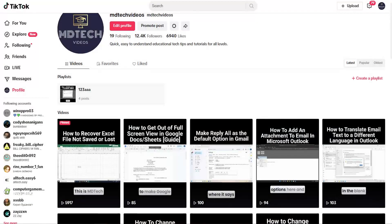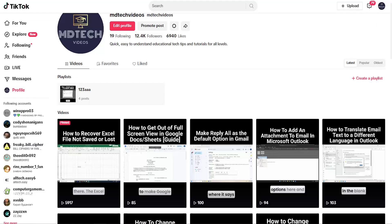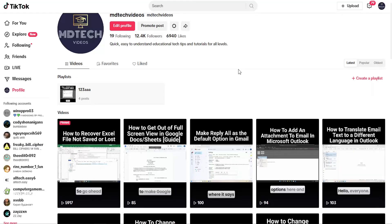Hello everyone, how are you doing? This is MD Tech here for another quick tutorial. In today's tutorial I'm going to show you guys how to go about adding or removing videos that you want to appear in your like list on TikTok for PC or the desktop browser version. So this should hopefully be a pretty straightforward process here guys and without further ado let's go ahead and jump right into it.